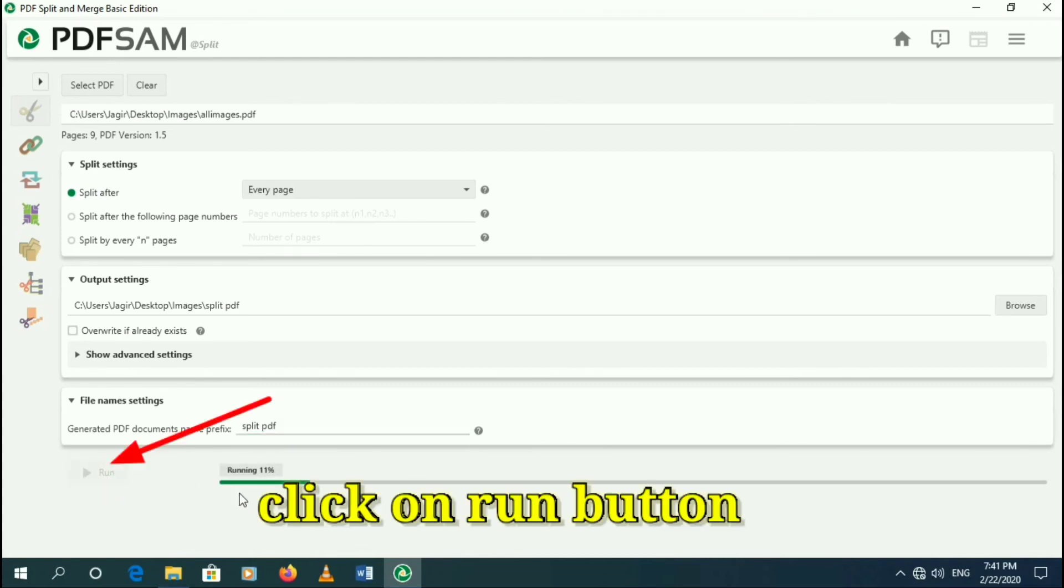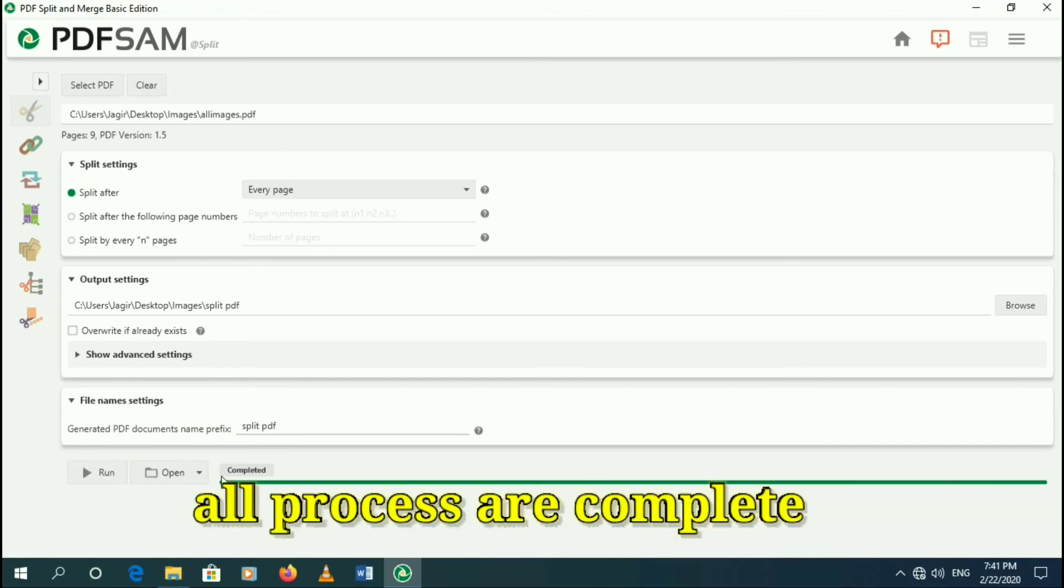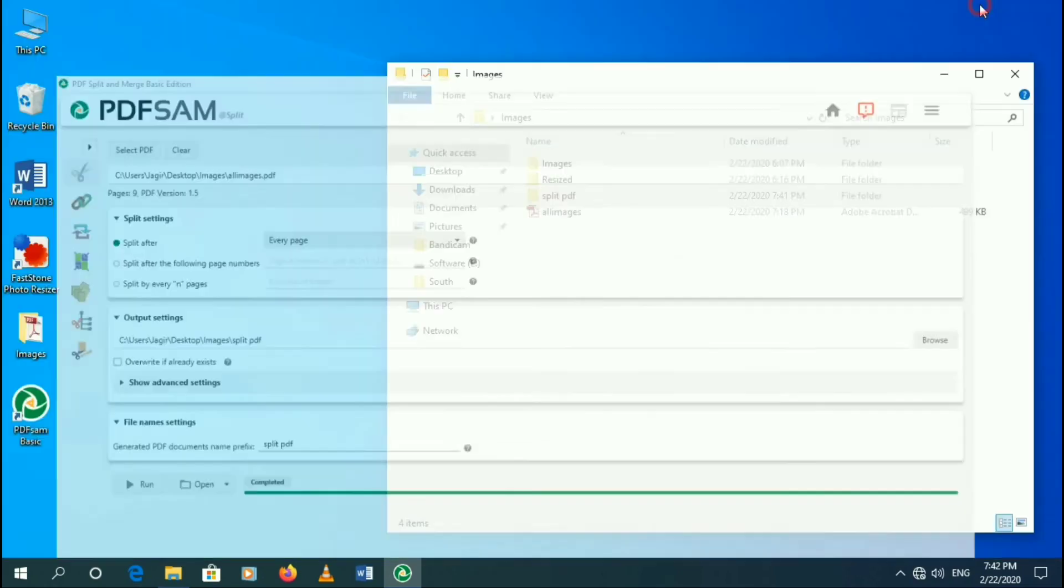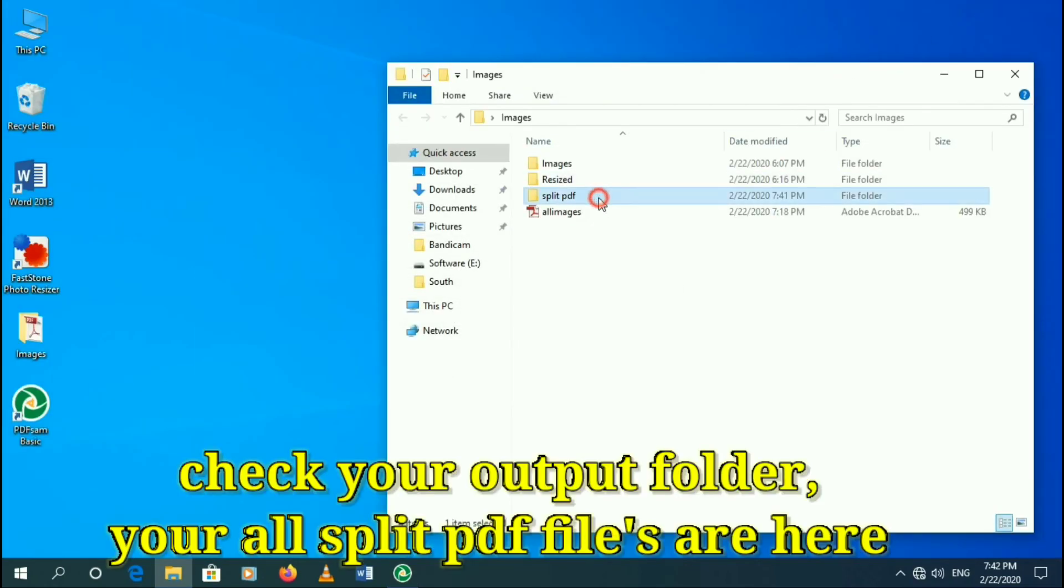Click on run button and you can see all process are complete. Click on your output folder. Your all PDF files are here.